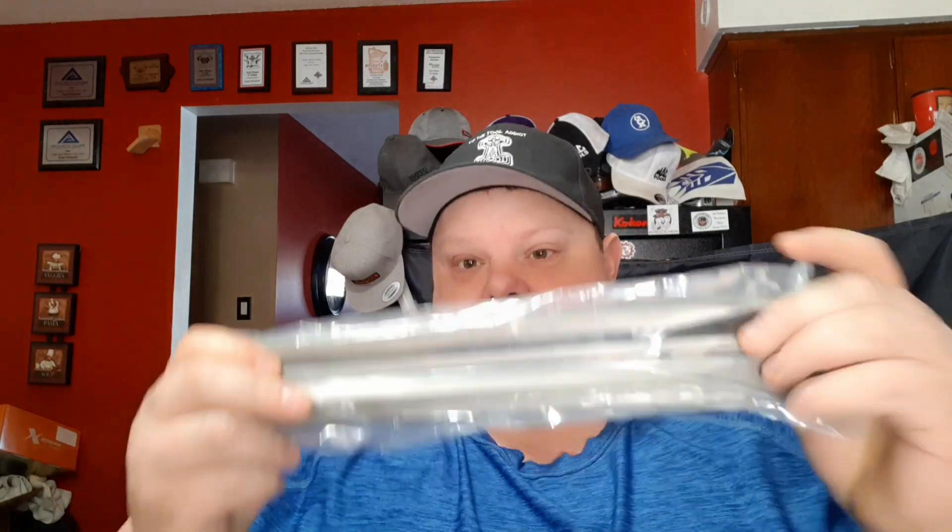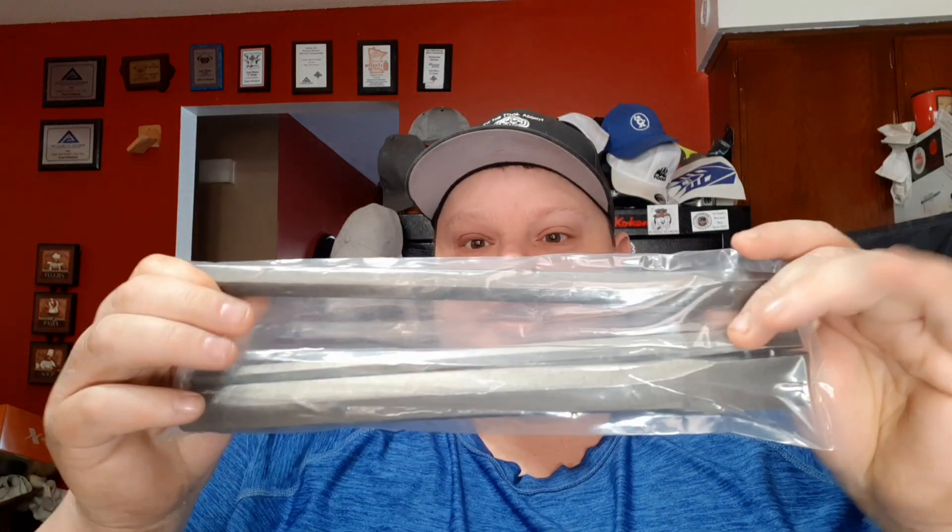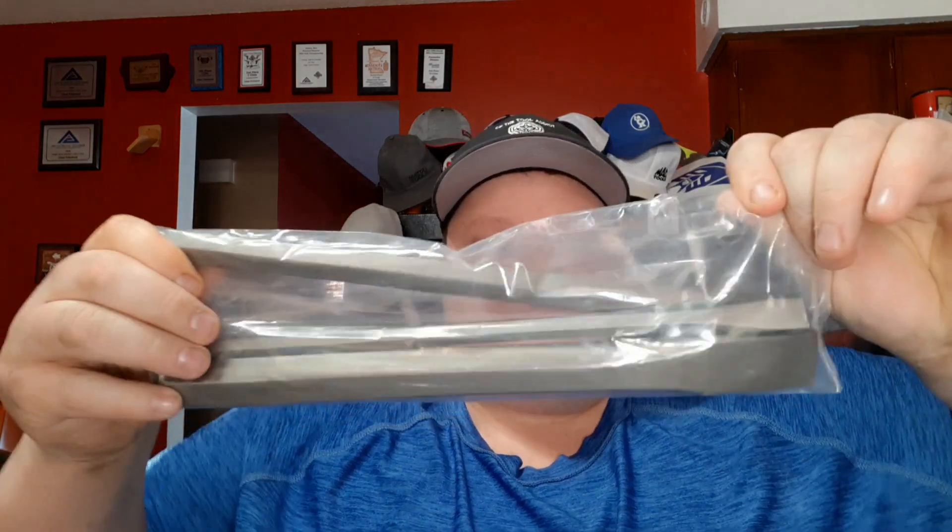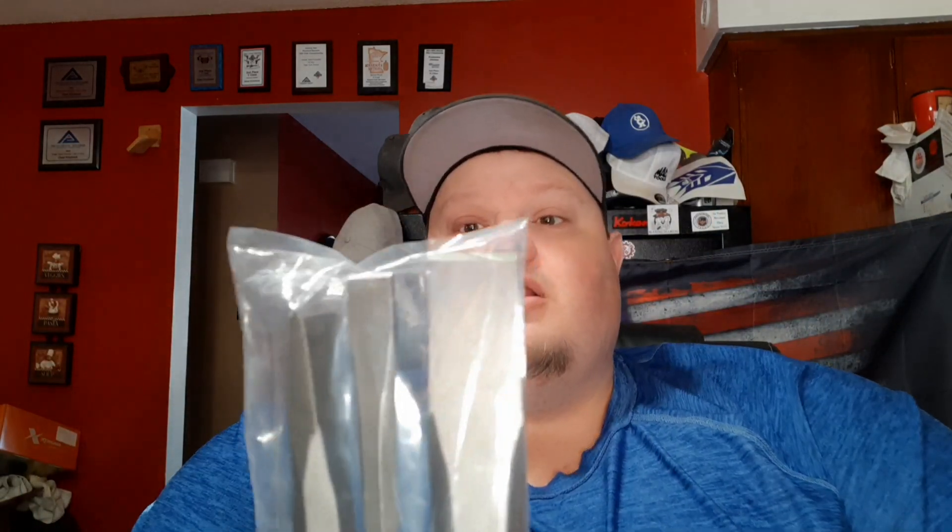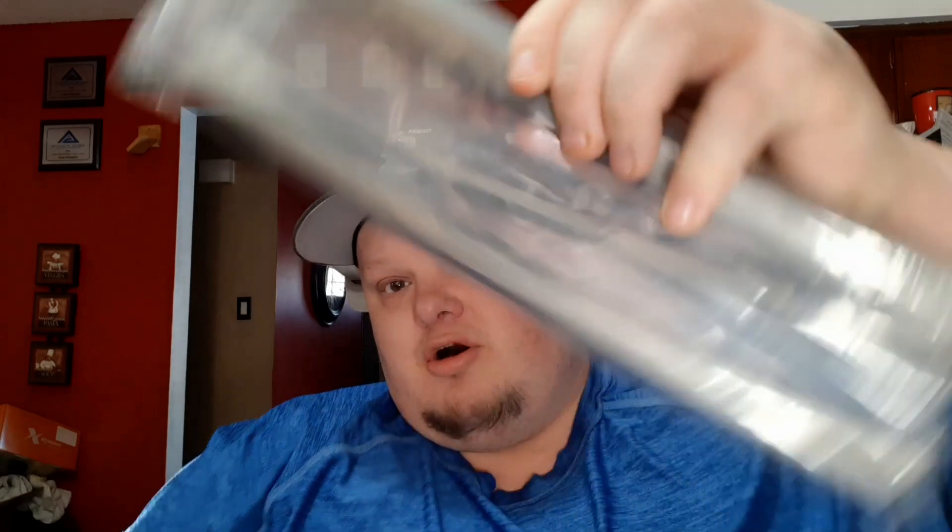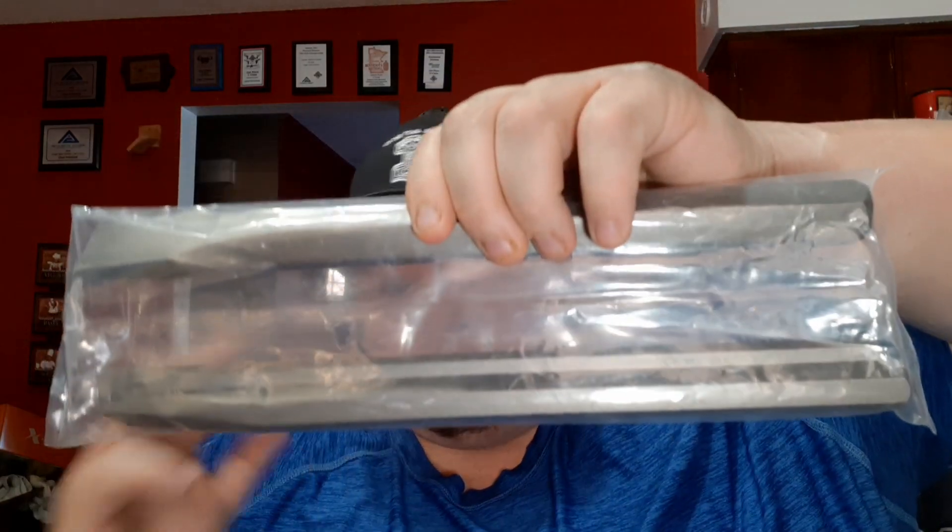We're going to show you half my Tekton order today plus the K-bar knife. Look at these chisels guys, three-piece set, I want to say 25-30 bucks once again. Look at these, we're going to open these up.